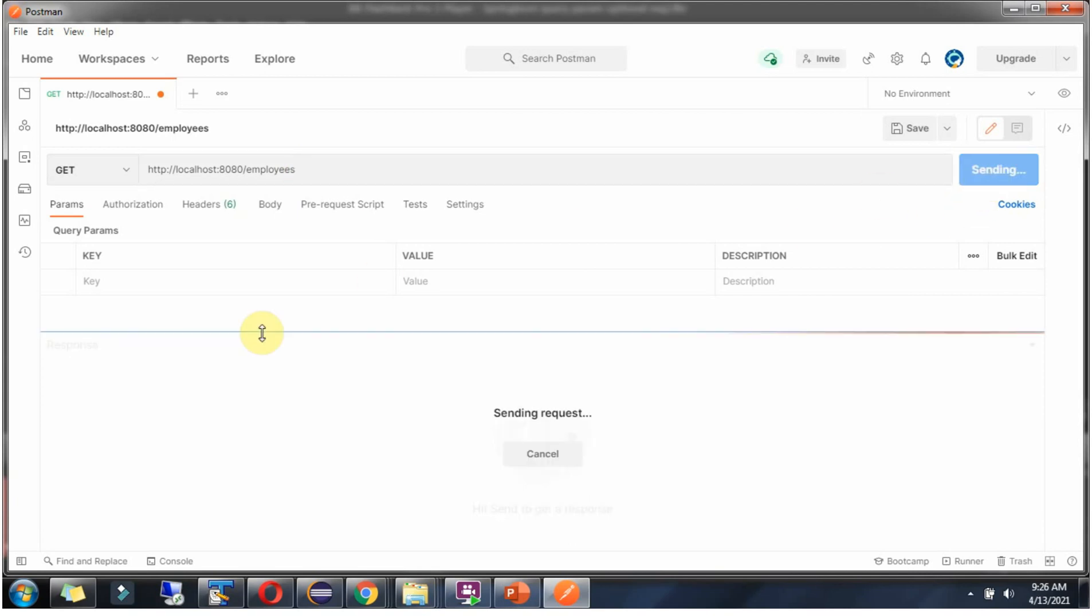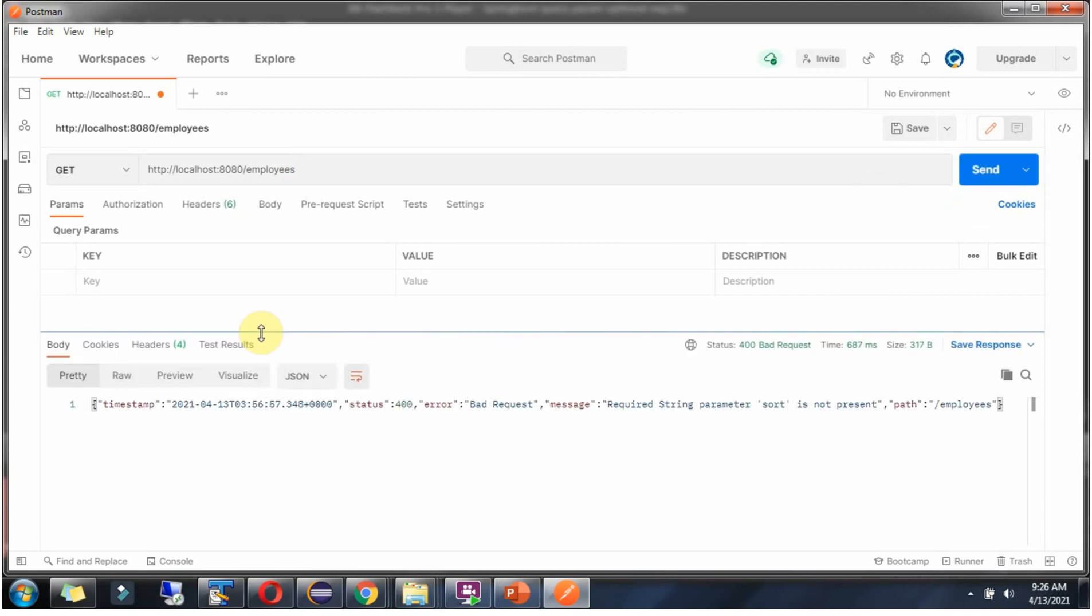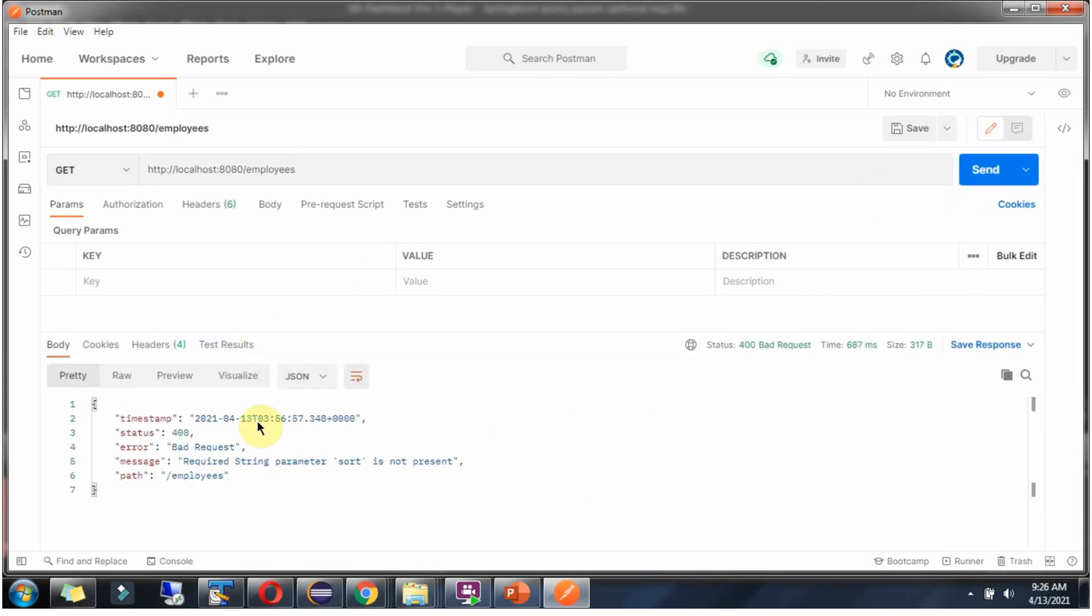Click on send and we got error message. Bad request because sort is mandatory, so it is telling required string parameter sort is not present.